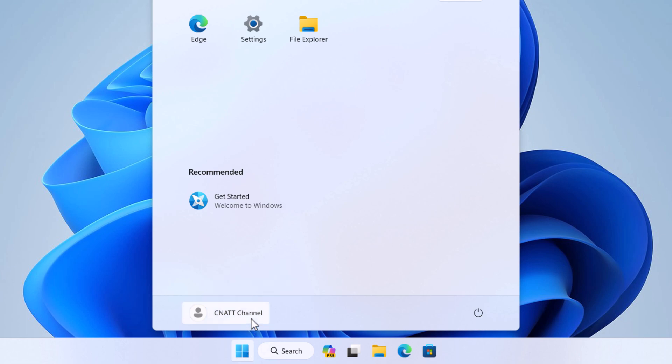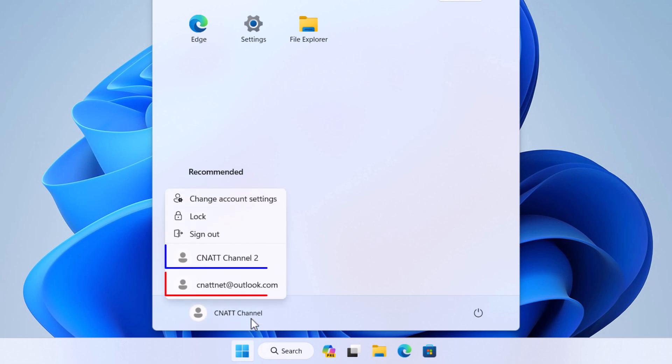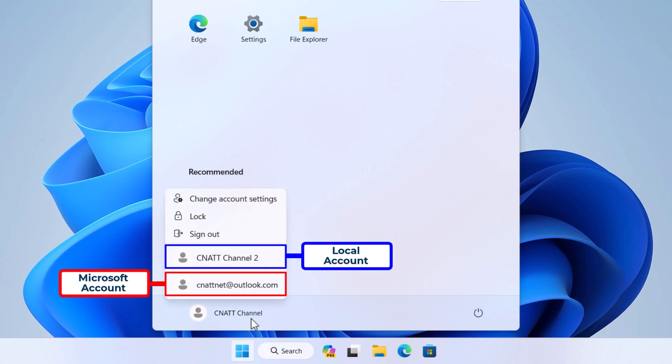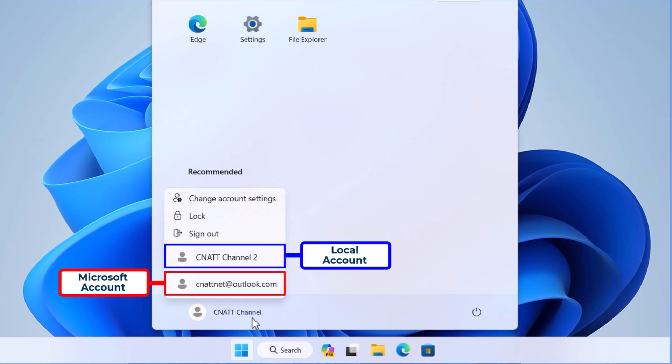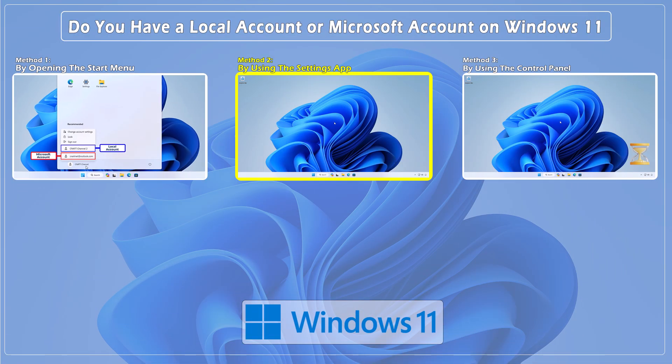By clicking on your email address or account name, a menu will open where you can specify the account type for other users. Method two: identify the type of account by using the Settings app.